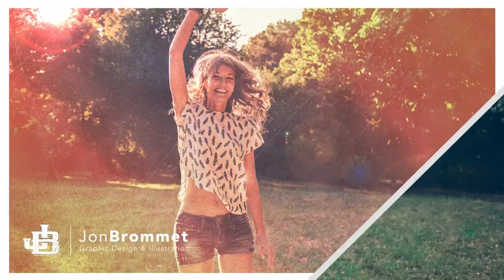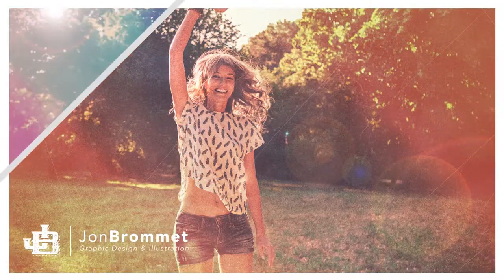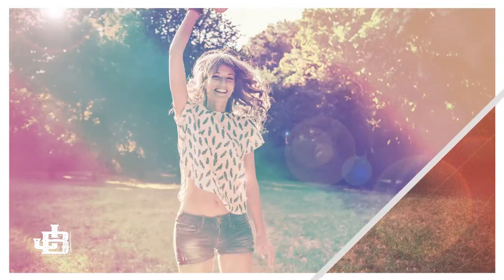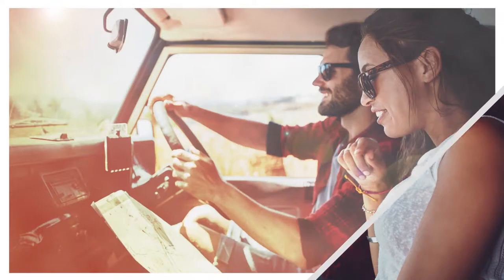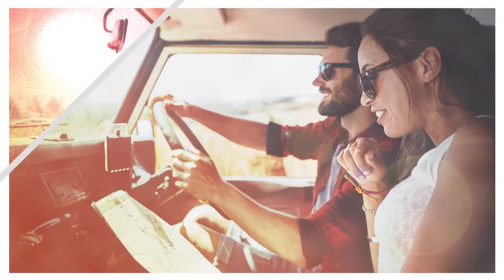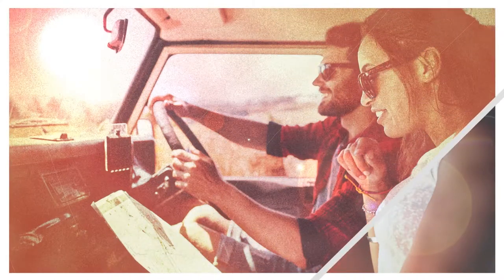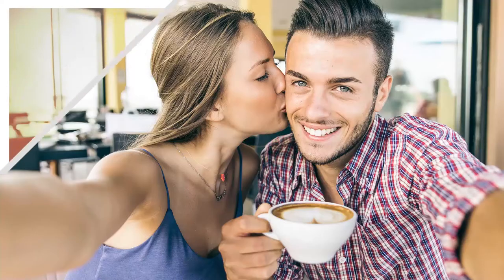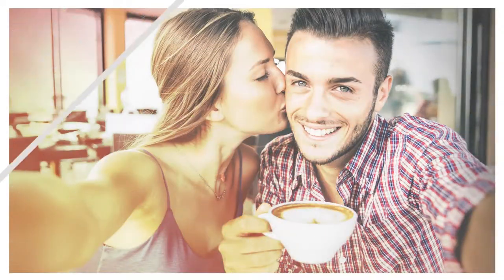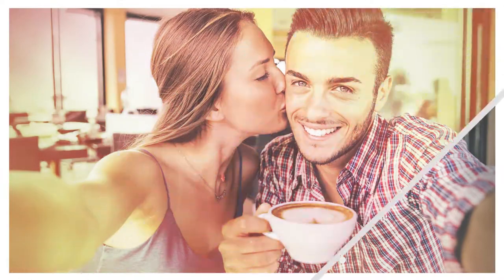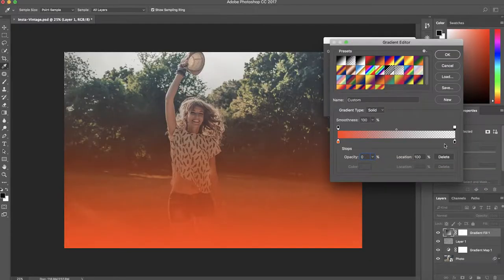Hello and welcome to InstaVintage. This is a Photoshop class where we're going to show you how to easily add effects to your photos or stock photos to give them more character and play off Instagram filter effects.